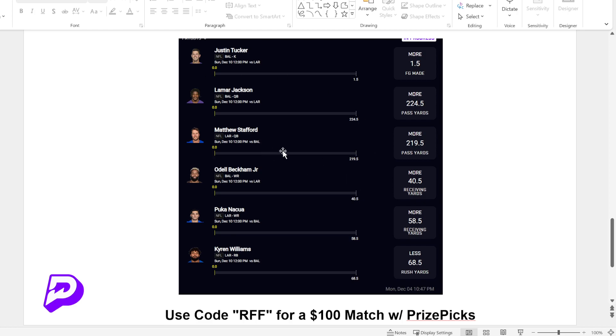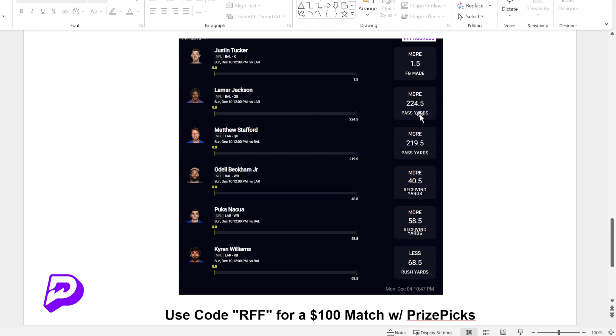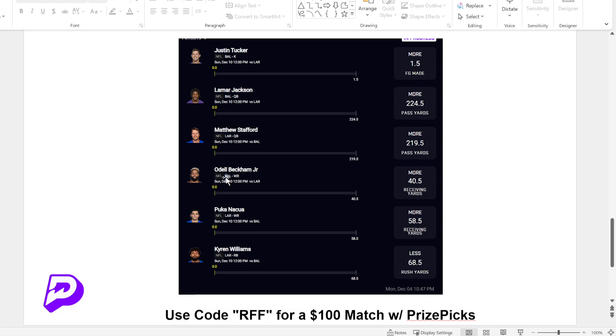And then here is the last pick for the day. But this is the Ravens versus Rams game coming up on Sunday. And you can see just quickly here we have Lamar and Matthew Stafford. We need them over passing yards. And then we have Odell over receiving yards. Puka over receiving yards. So two receivers for these teams. So if these two quarterbacks are going to go over passing yards, then it's likely that two of their top receivers are going to go over receiving yards. So that's how that's correlated there.